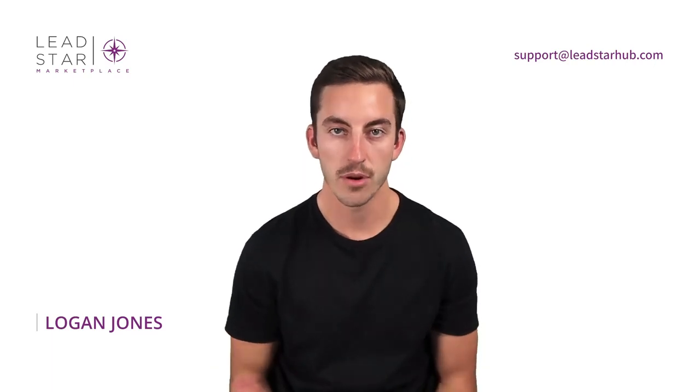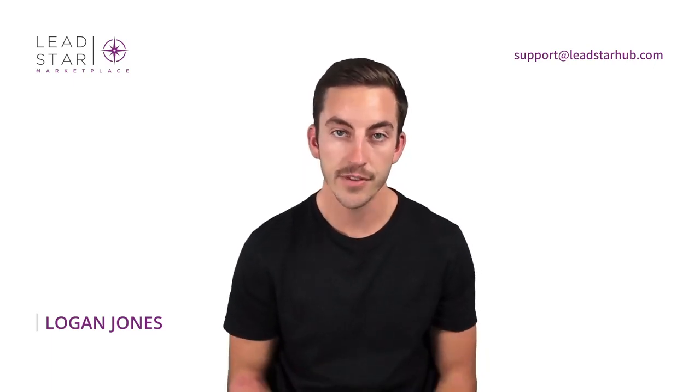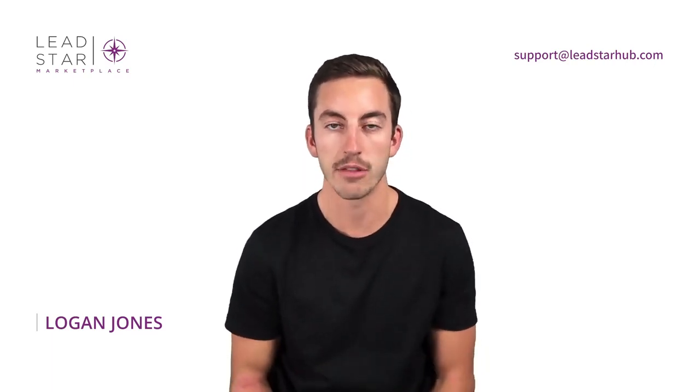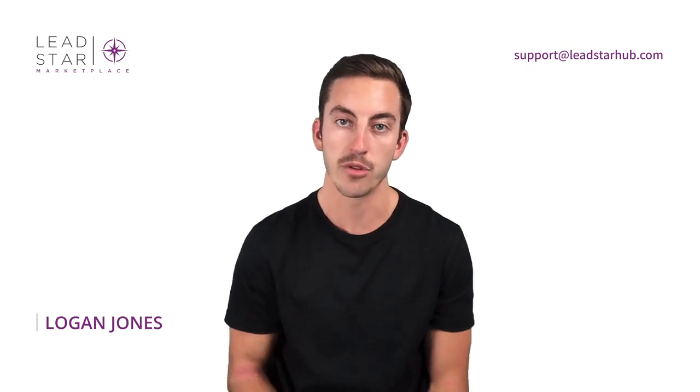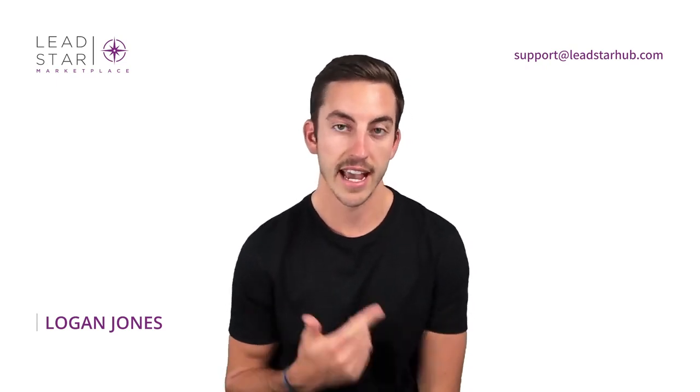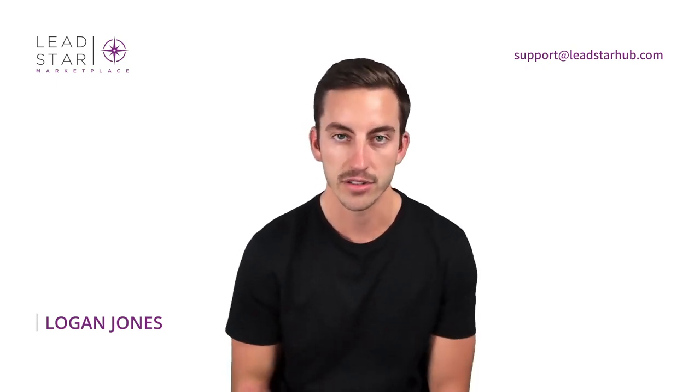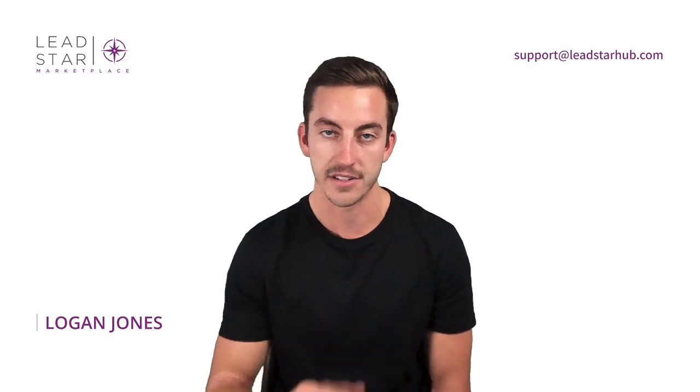Welcome to the Lead Star platform. My name is Logan Jones and in this video I'm going to be walking through how to set up a campaign for both real-time exclusive leads and live calls. So let's jump into the platform and get started.